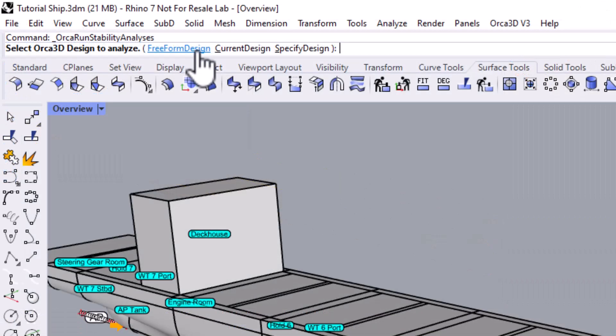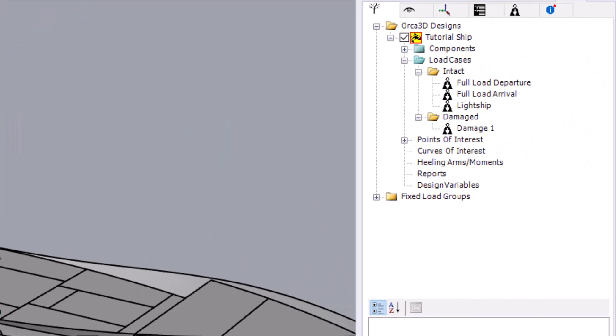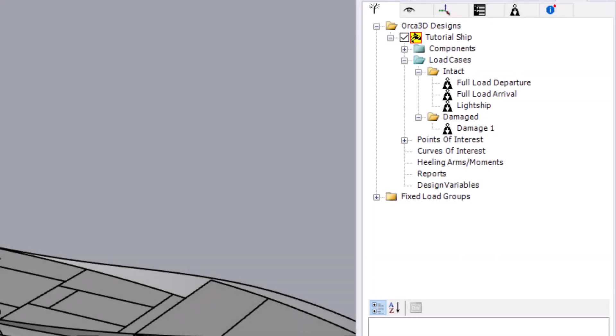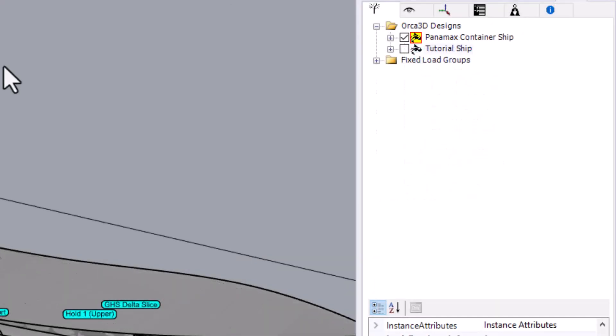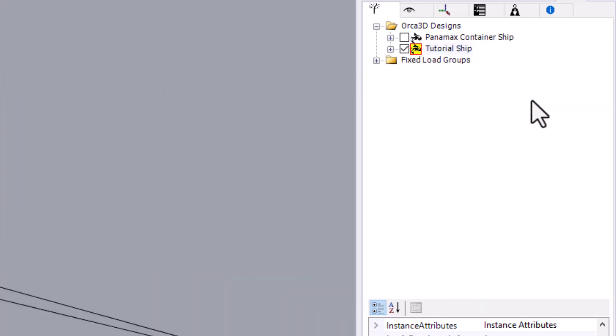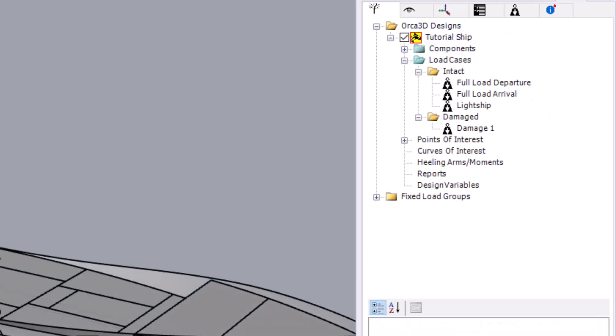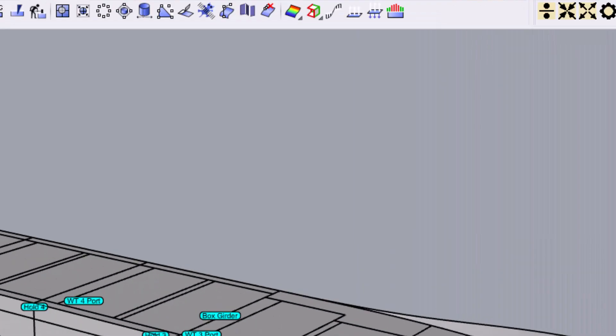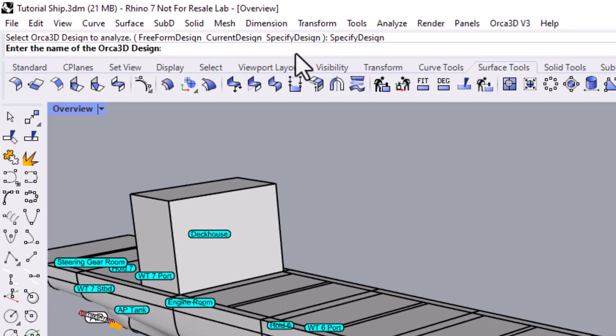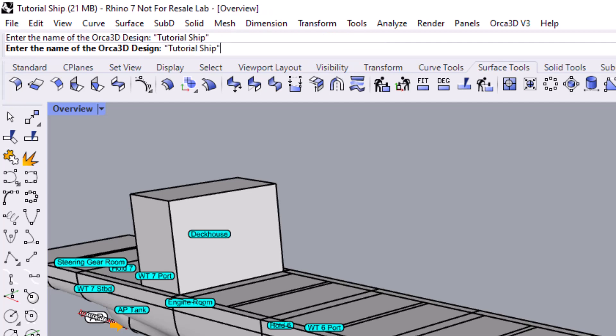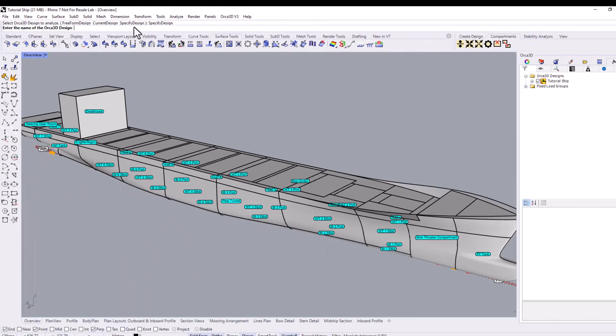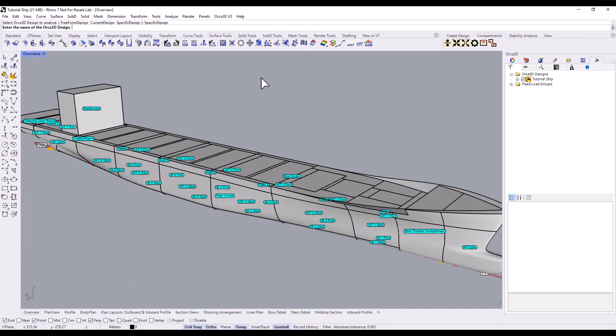The next option uses the current design, as indicated by this yellow Orca symbol next to the design's name in the Orca tree. A single 3DM file can contain multiple Orca designs. To change which design is the current one, right-click and select Make Current Design. Finally, you can specify the design by typing its name or double-clicking on it in the Orca panel's tree tab.